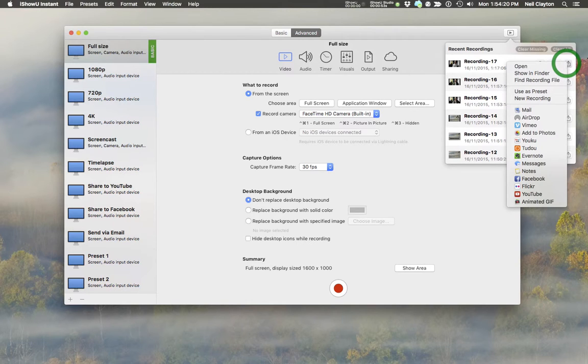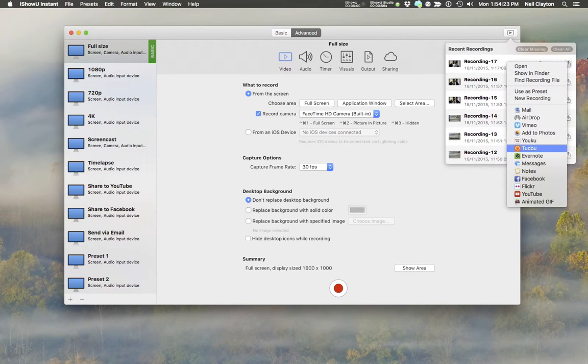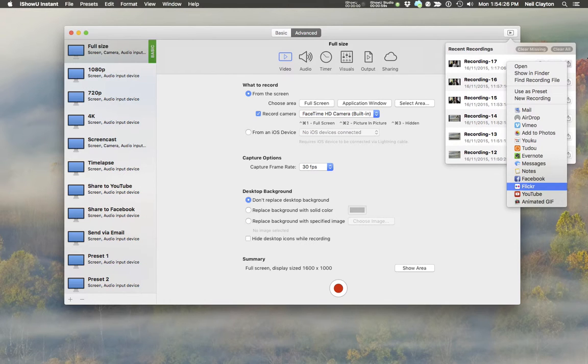You'll notice a familiar set of services appear, and you can share to any of these. You just enter the relevant title and description, and you're away.